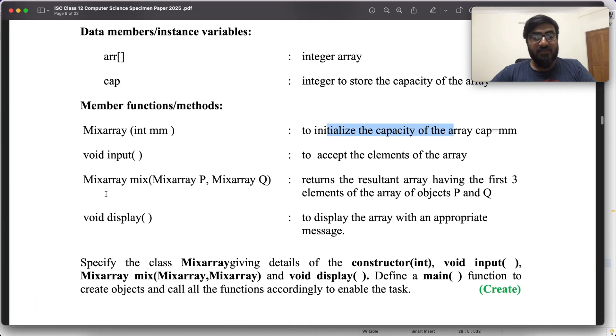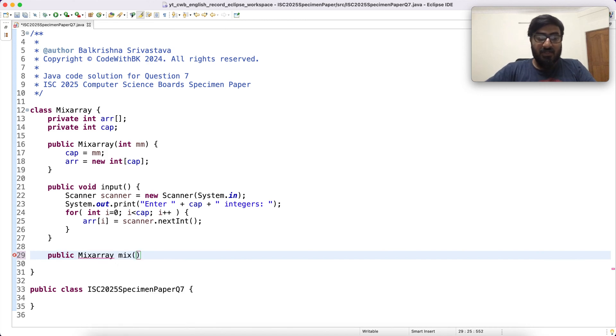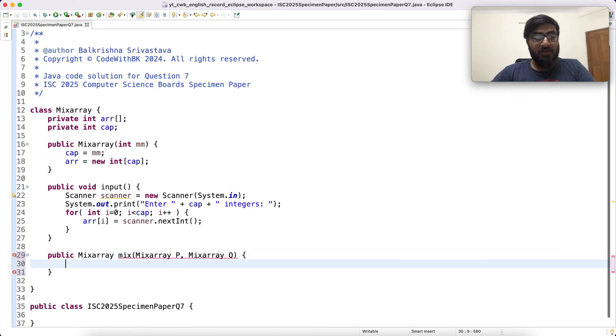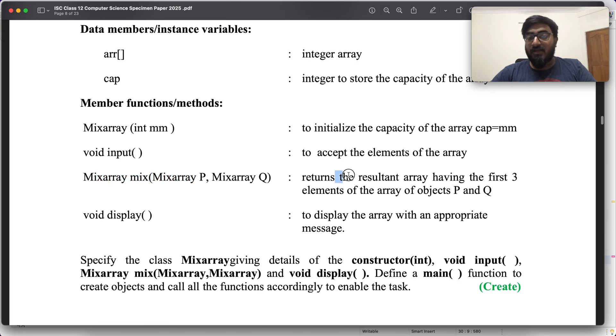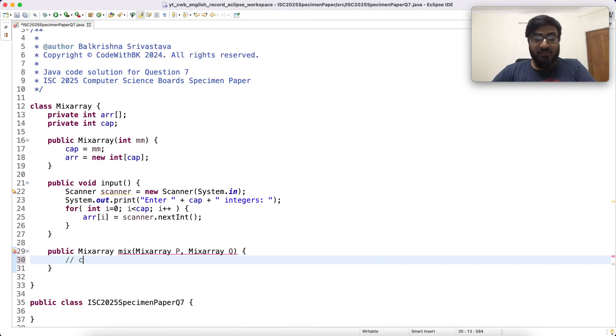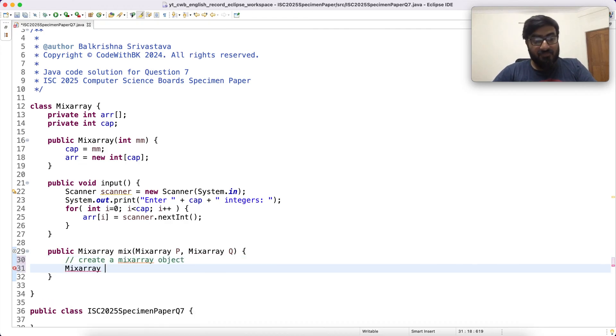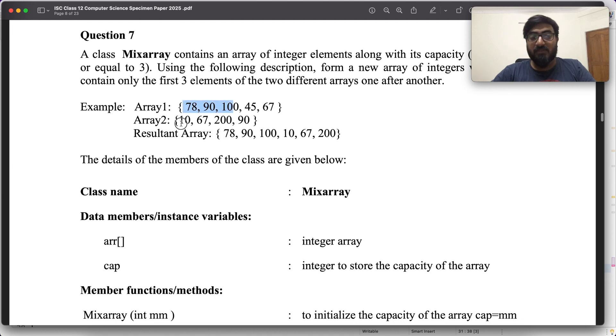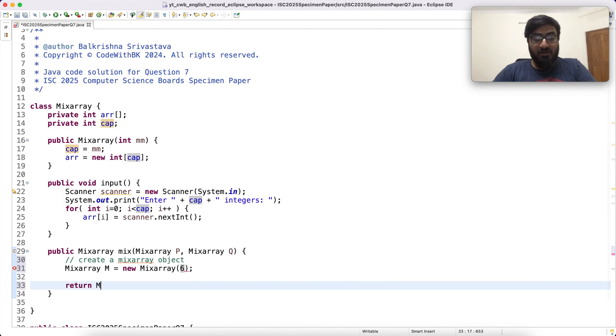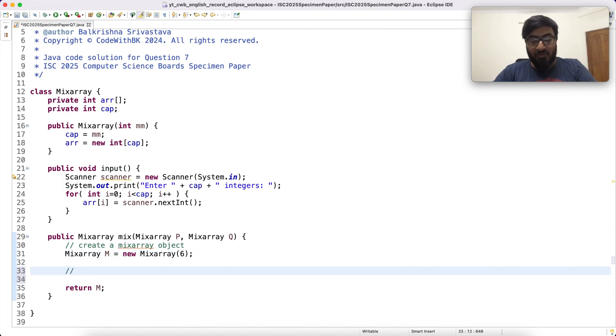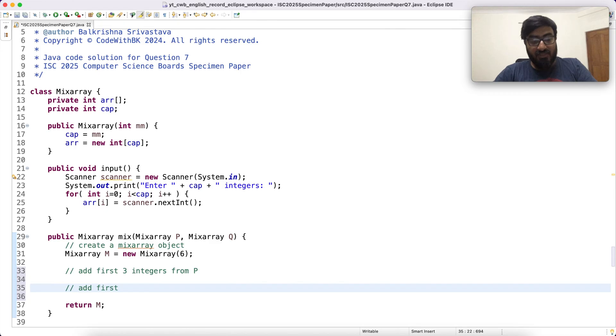Then we have this mix array mix. So public mix array mix that takes two mix array objects P and Q. The requirement is the resultant array having first three elements of P and then Q returned into another mix array object. So you have to do something like this: create a mix array object. You say mix array M is new mix array. And what is going to be the capacity of this mix array? First three elements plus first three elements, so total of six. And then you return M.